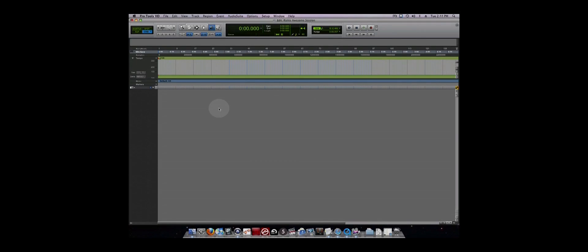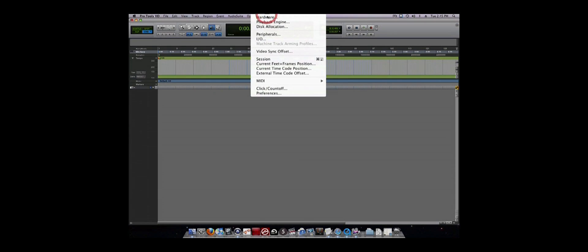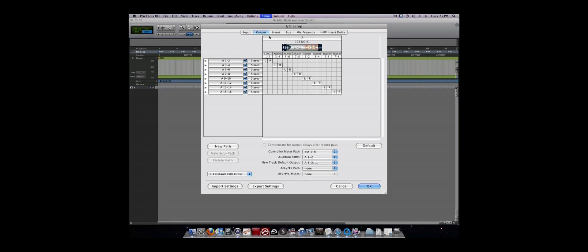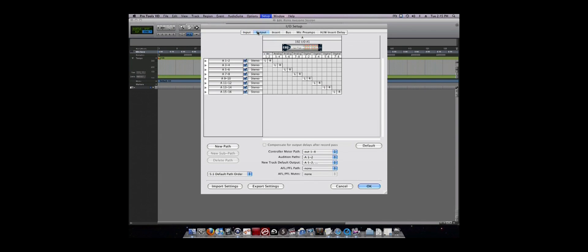The next important parameters to check are the I.O. or input-output configuration which can be found under the setup menu. This tells Pro Tools where to receive input from and where to send output to with respect to your Pro Tools hardware.